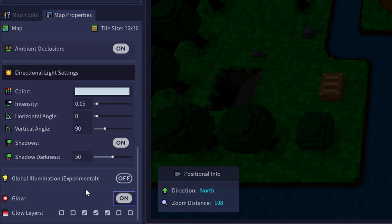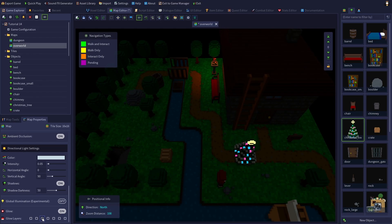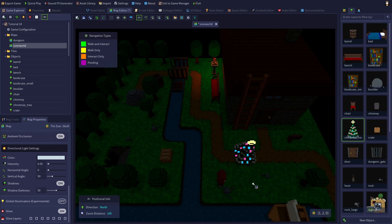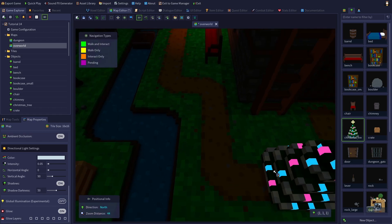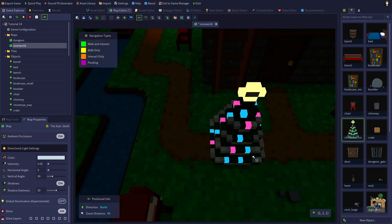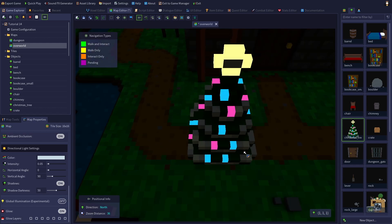Turning on glow will expand the glow panel and open up a row of seven checkboxes. By default, the middle three will be enabled. I'm going to uncheck all of them so we can look at them individually. Each glow layer will add a layer or halo of glow around your emissive voxels. I'll zoom in on the tree so we can see the effect better. The layers get progressively wider as you go along.